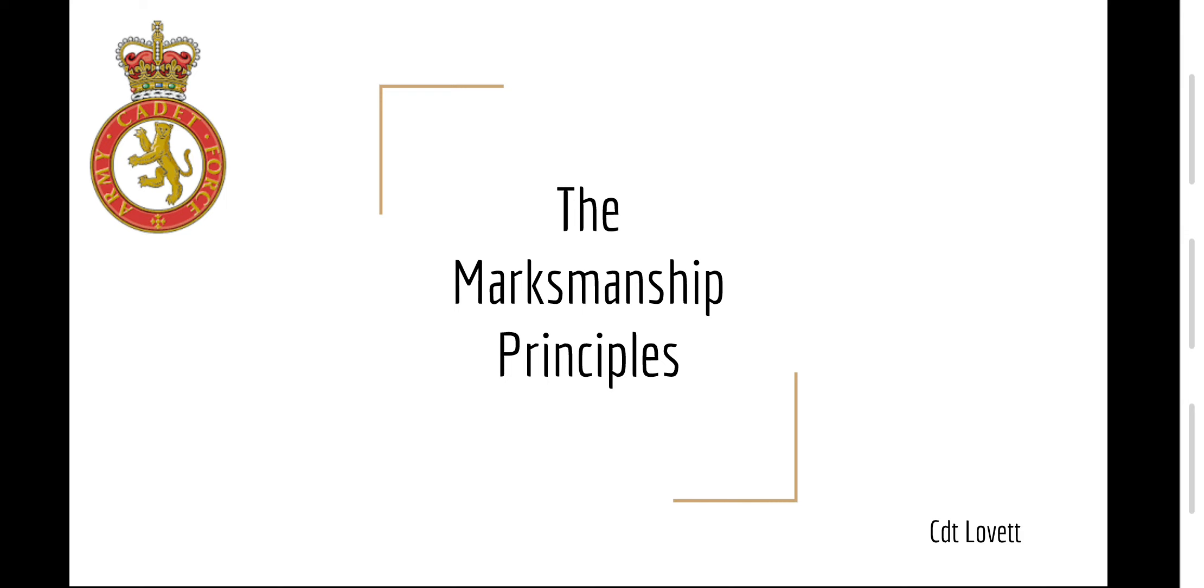Hello, I'm Colette Lovett and today I'll be going through the marksmanship principles. By the end of this lesson you should know the four marksmanship principles and understand why they are important.